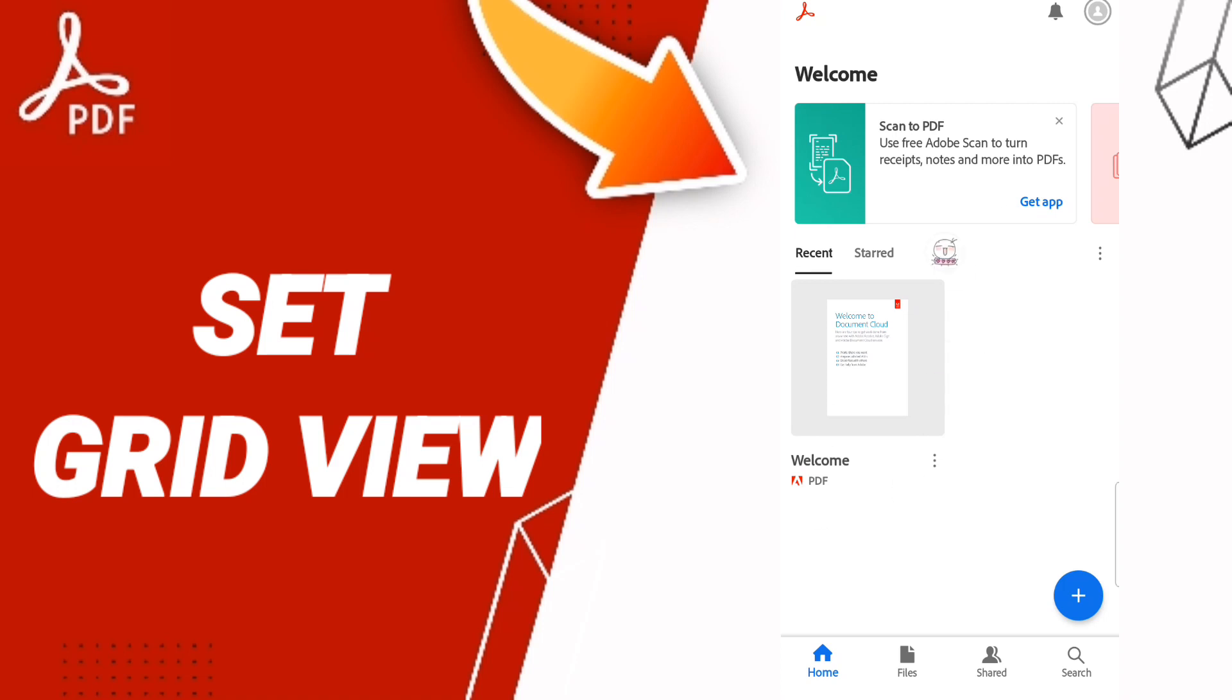When you click here, then you can change the page to grid view as you see.